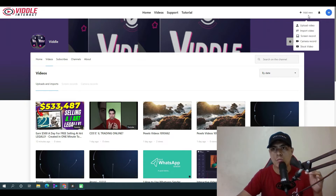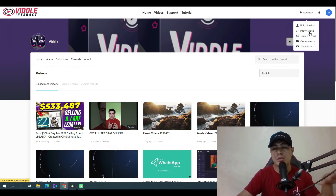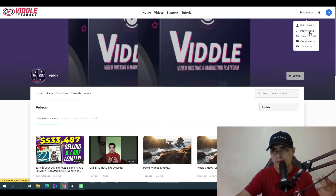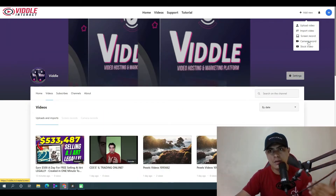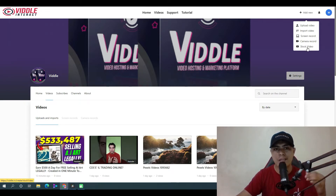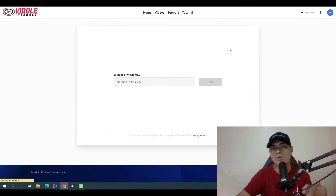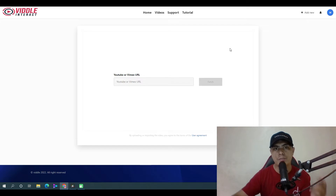To upload a video, click on 'Upload' or 'Add a New Video.' You have five options: upload from your computer, import from YouTube, import from Vimeo, record a camera, or use a stock video. For this demonstration, I'm going to use the 'Import Video from YouTube or Vimeo' option.